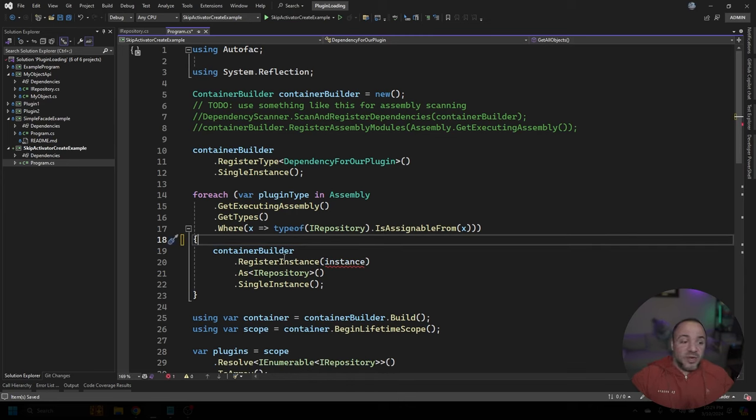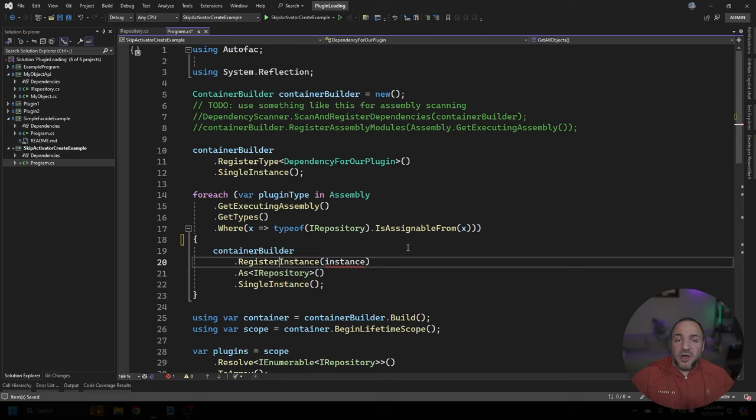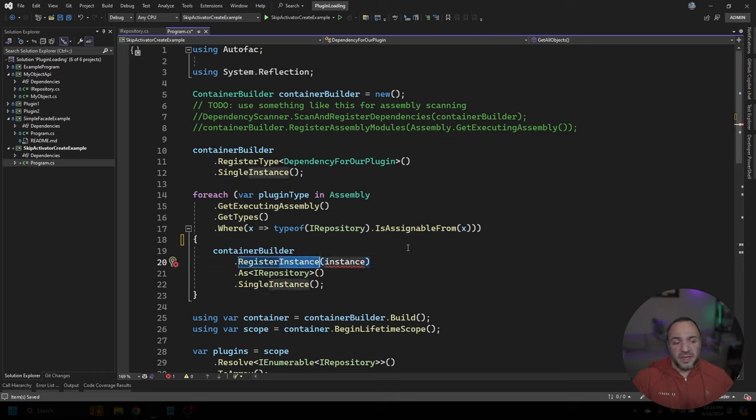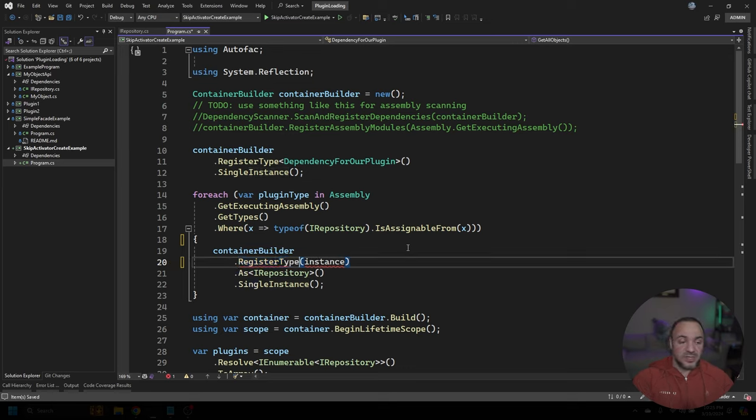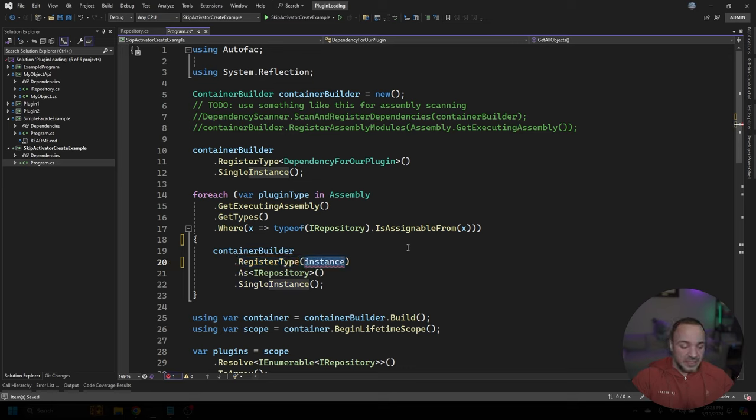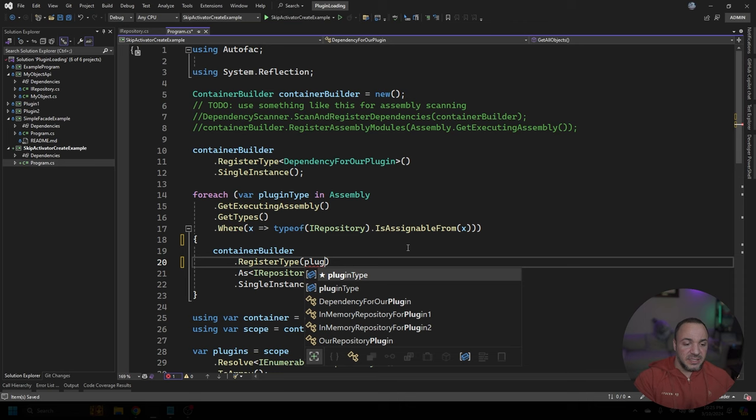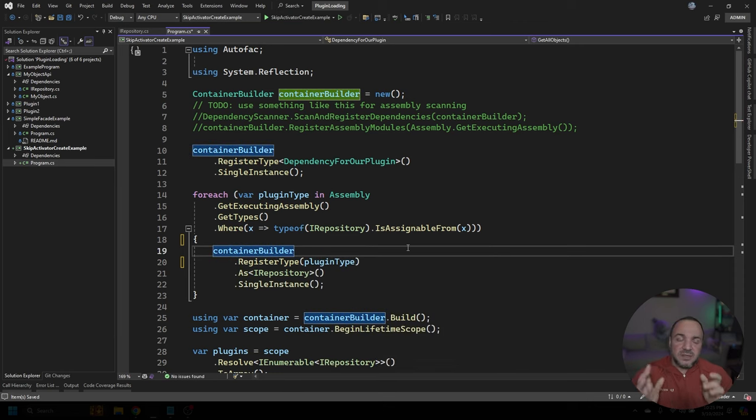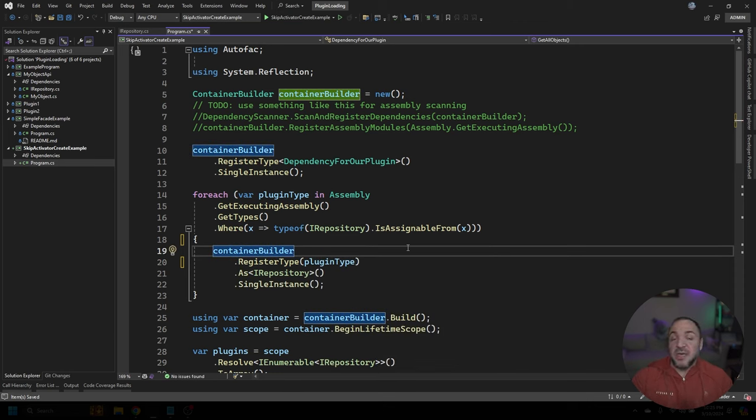And really, it's pretty simple because AutoFac, and there's lots of other dependency injection frameworks that support this kind of thing, has a method that we can use instead that's not RegisterInstance, it's just RegisterType. If we pass in the type, plugin type in this case, this will now hook up the type of that plugin into our dependency injection container.